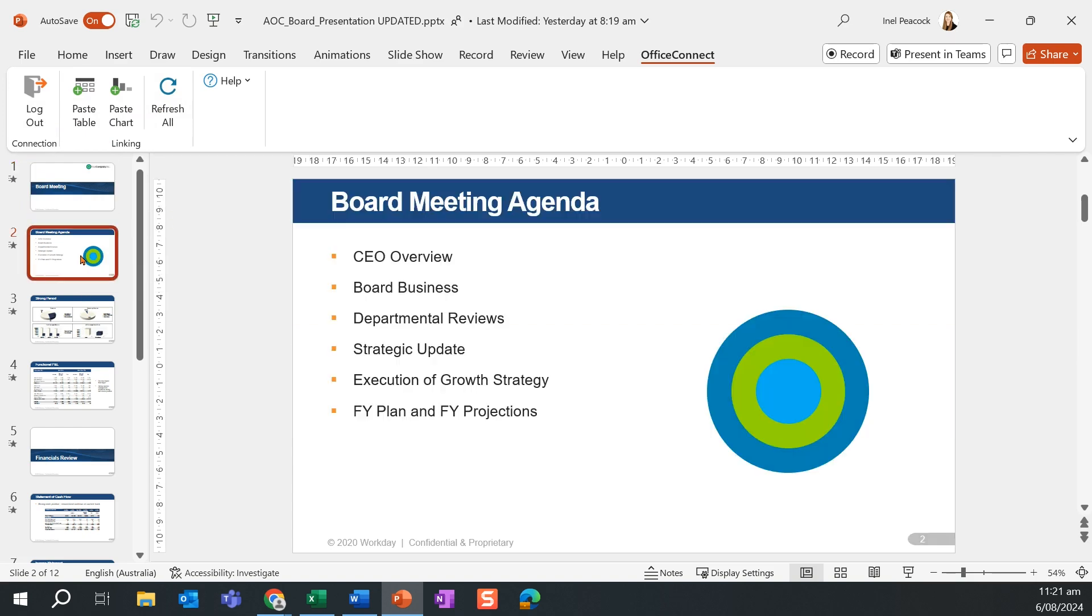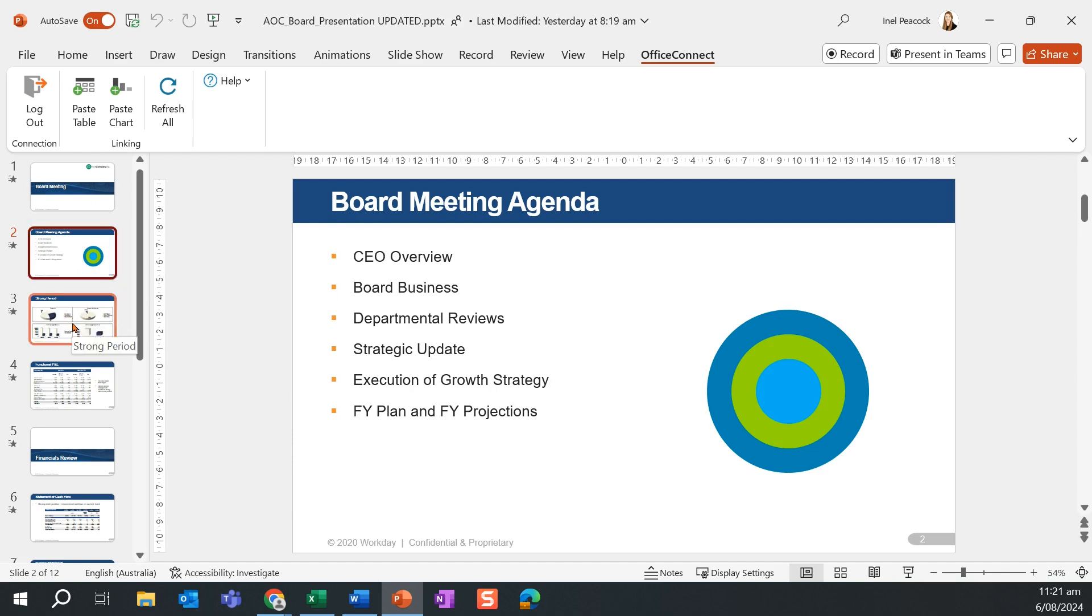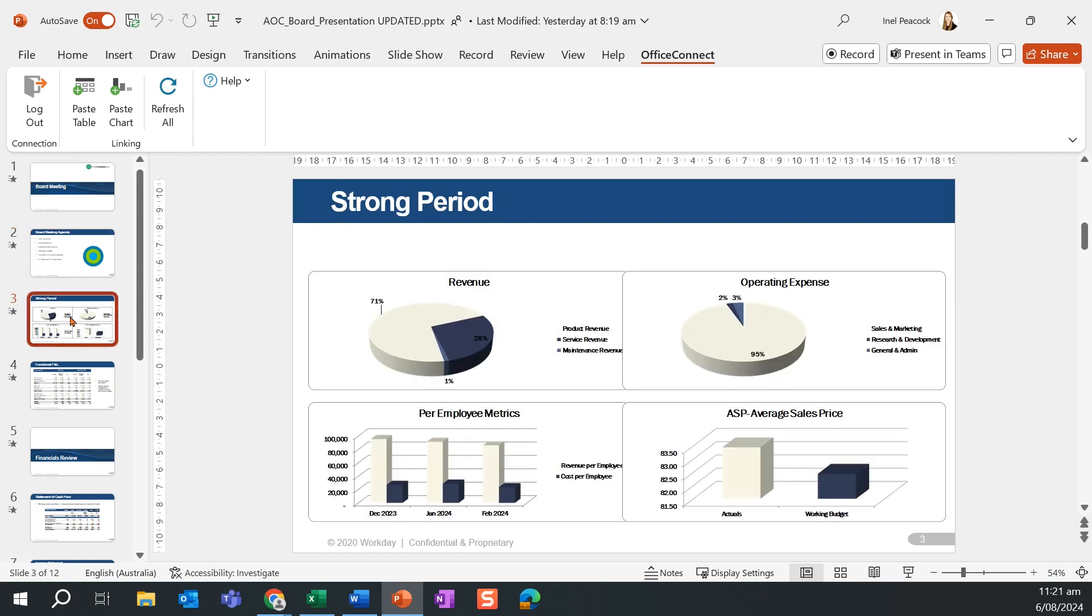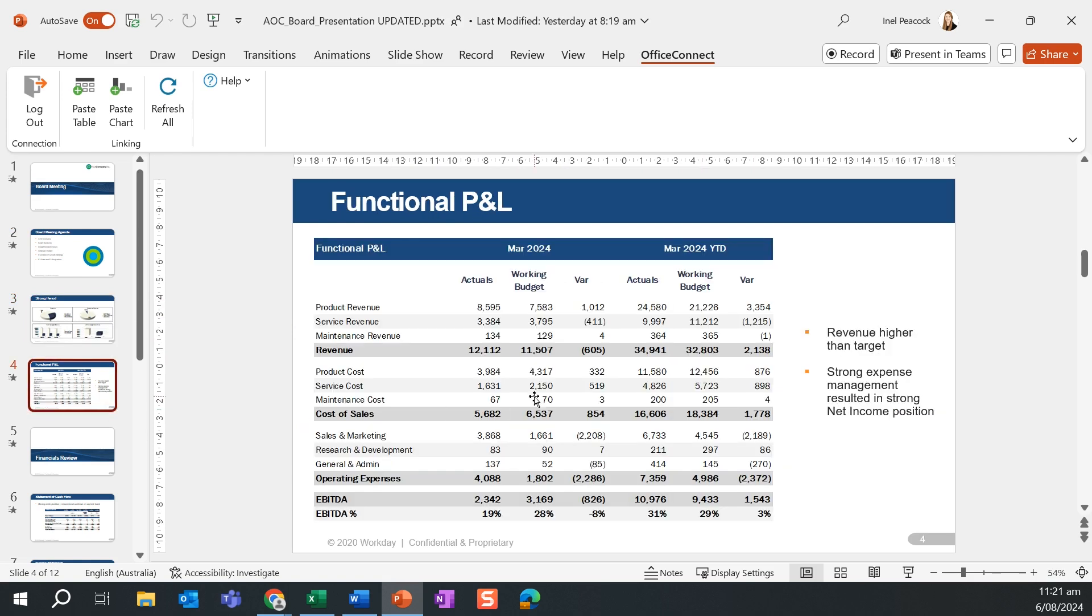Sitting across Microsoft PowerPoint, we have access to all of the PowerPoint functionality, such as our corporate templates to drive our formatting to ensure this is consistent across our organization. We can then pull through our various charts from our Excel workbook, as well as my functional profit and loss.